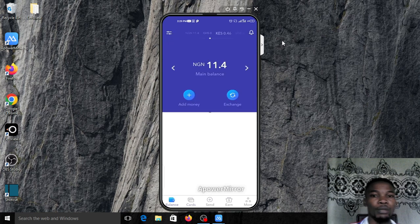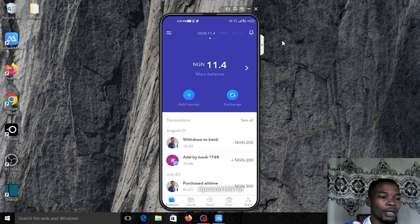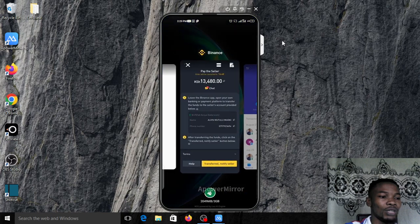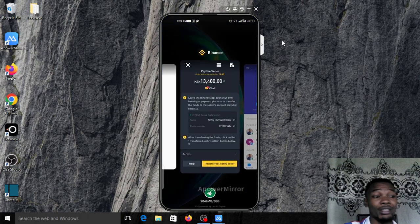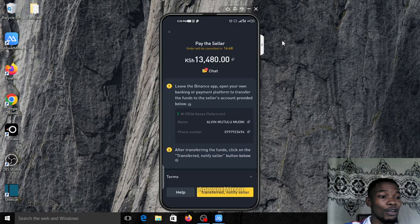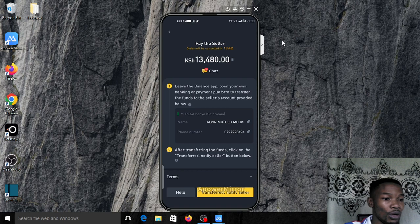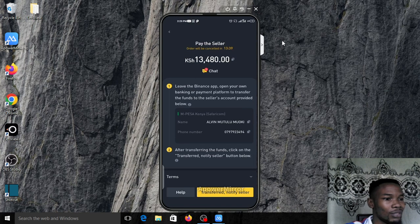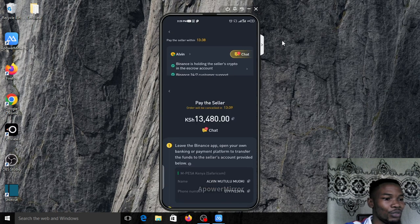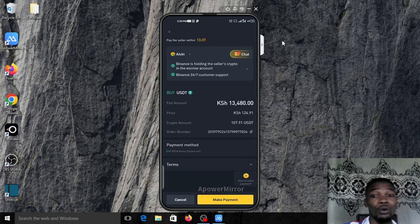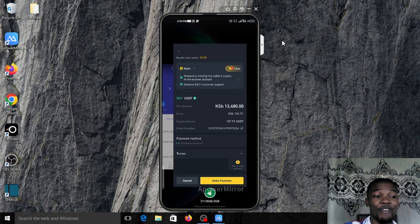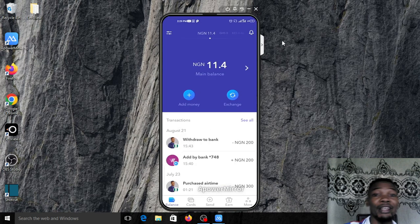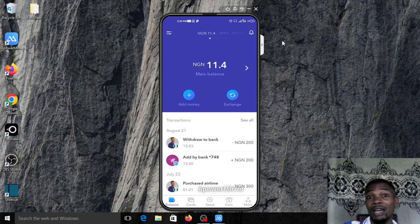This is the way to use EverSend to make money profitably. You can see from our Binance charts - you actually bought for 118 on EverSend and you're selling for 124.91, which is very profitable for you.